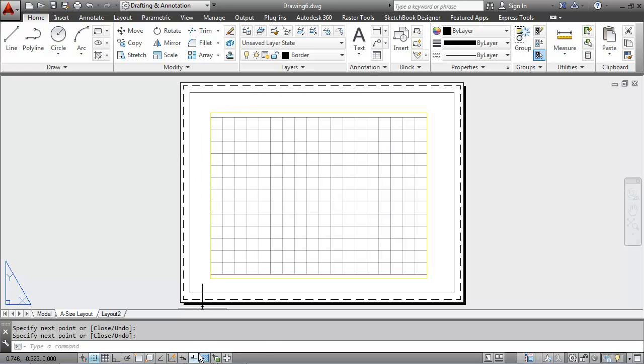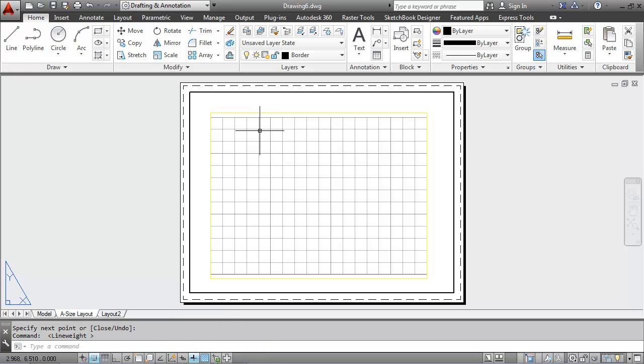And that will show your thicker line weights, for instance, for the border.